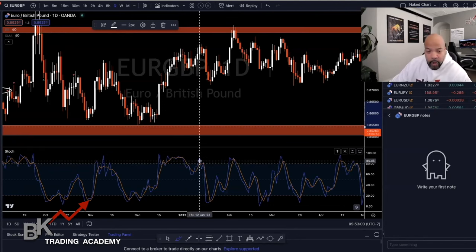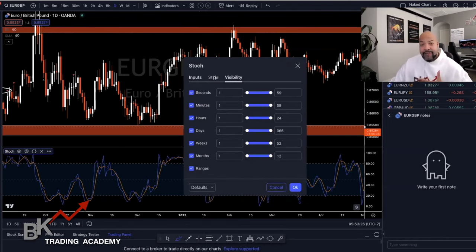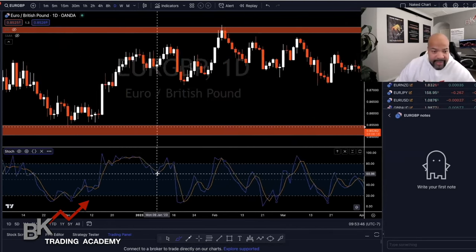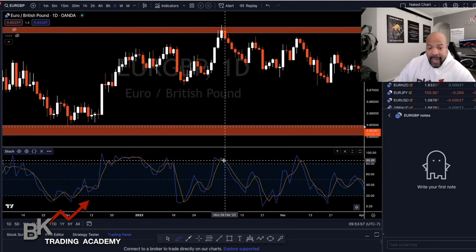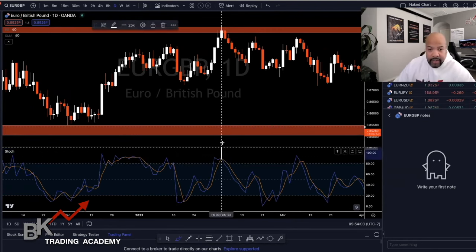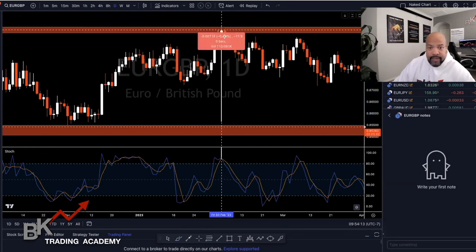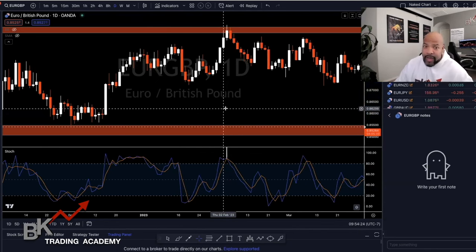The Stochastic is completely customizable — I have mine as orange and navy blue. In settings, my inputs are 14, the K smoothing is 1, and the D smoothing is 3. My upper band is set at 80, my lower band at 20, and my middle at 50. Personally, I'm looking for price going above 80 or below 20, and then I need to see a cross. Looking at this area — we see the orange line shooting above 80. We're not entering until it crosses the blue line. Drawing a straight line up, you can see that's where price is on the chart and it starts to drop about 160 pips. I'm on the daily timeframe so I get more pips than on a lower timeframe.